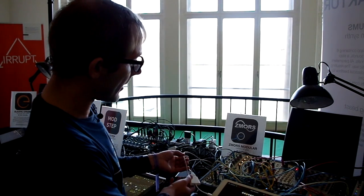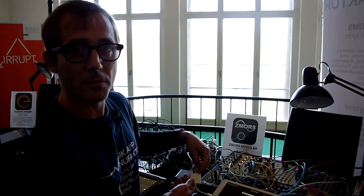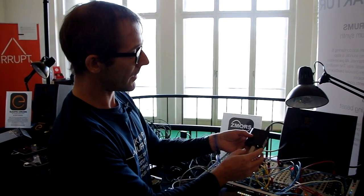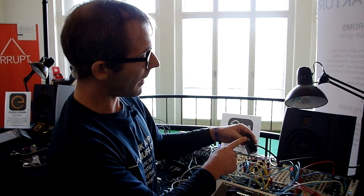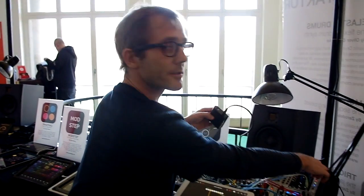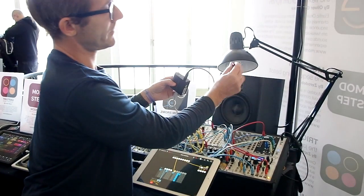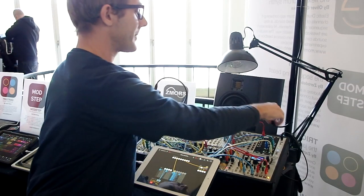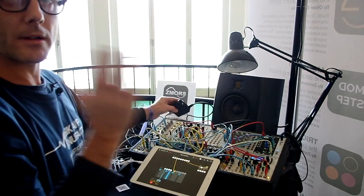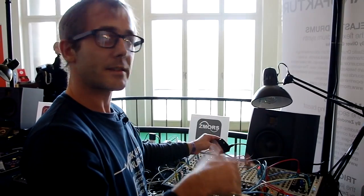On the USB connector I use this little audio interface with ADAT, and it goes here with a lightpipe to the Expert Sleepers module. So I have 8 channels of audio output that I can also use for CV and triggers because it's DC-coupled.